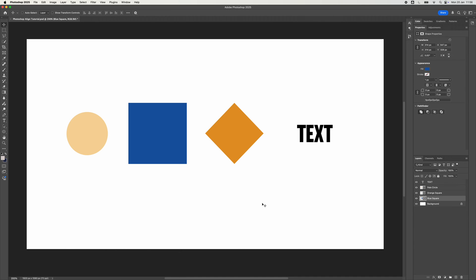How to align objects in Adobe Photoshop. So first of all, I've got a bunch of items here. I've got a circle, a couple of squares, and some text.